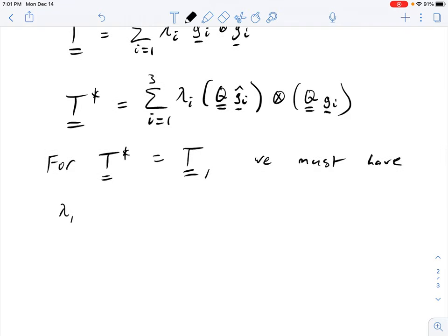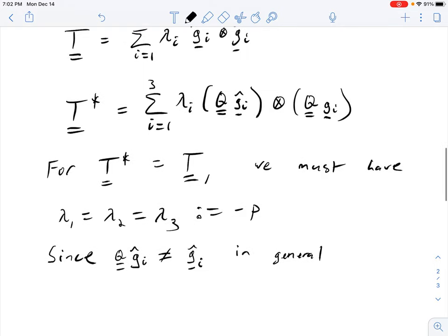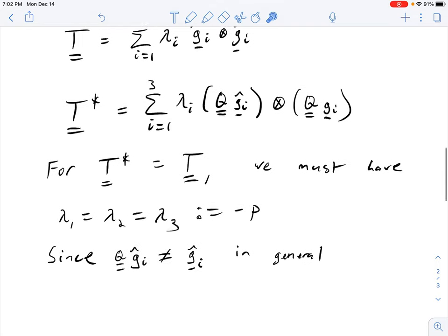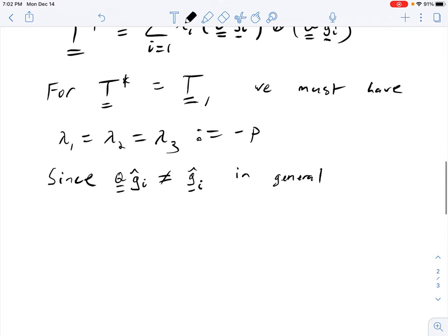So say lambda-1 equals lambda-2 equals lambda-3, defined as minus p, since Q·g-i is not equal to g-i in general for any rotation Q. So if all of the eigenvalues are the same, then the sum of the three g-i tensor products g-i — when that's an orthonormal basis — is the identity. So we have that the Cauchy stress has to be a scalar multiple of the identity.